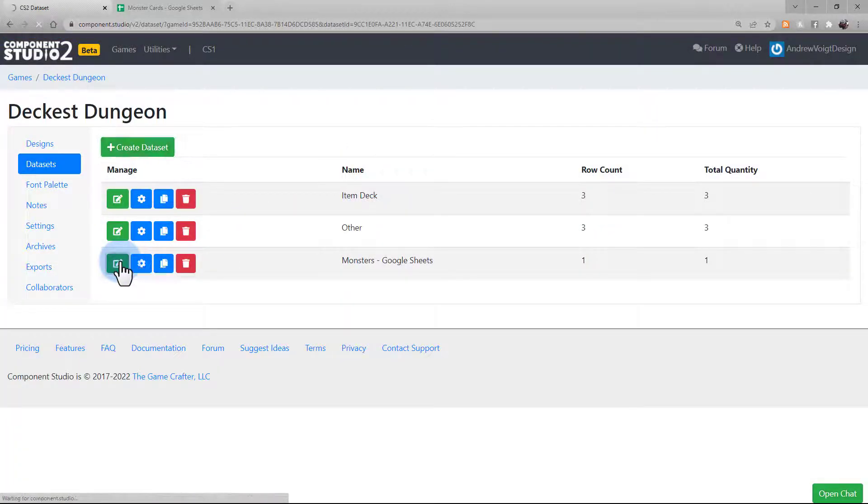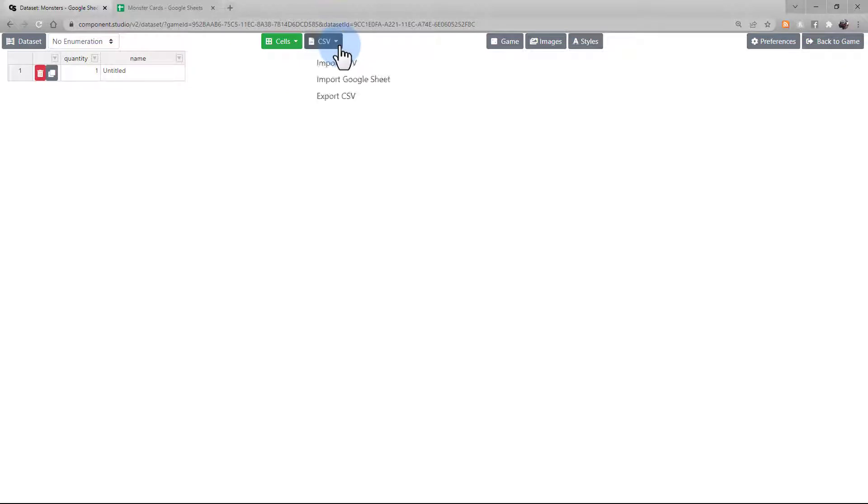Open it, and now under CSV, select Import Google Sheet.